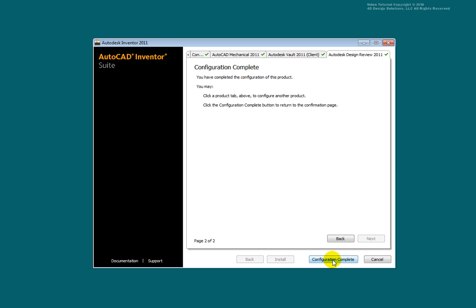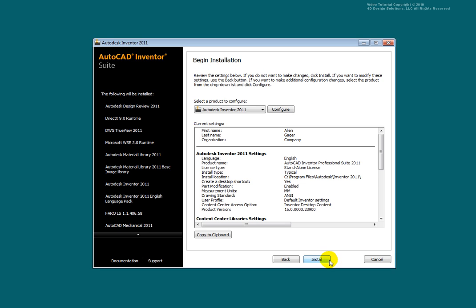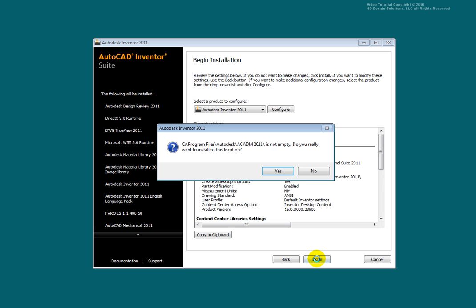Select Configuration Complete. When you are sure that you have everything set as you wish, select Install. Read and deal with any warning boxes you may encounter.